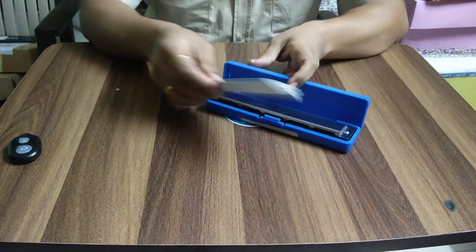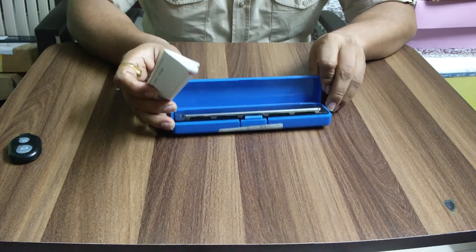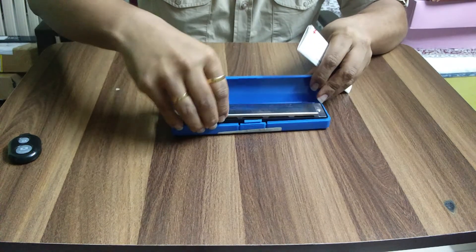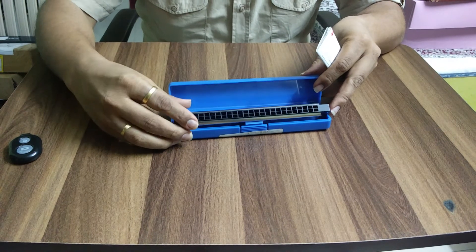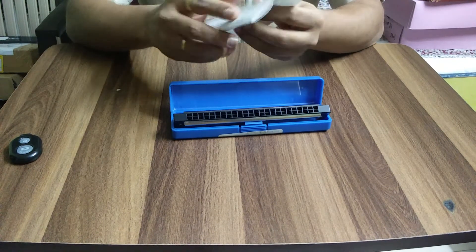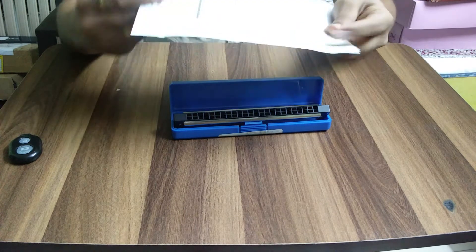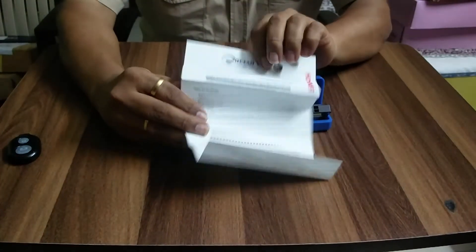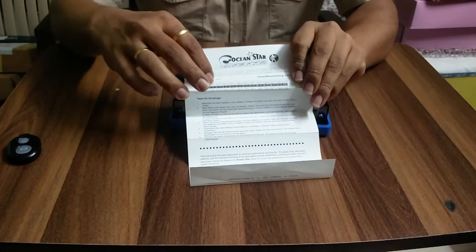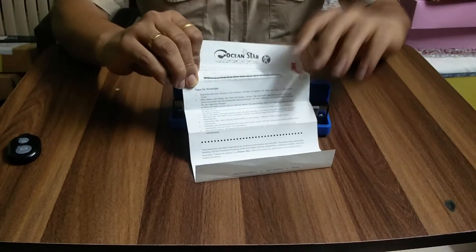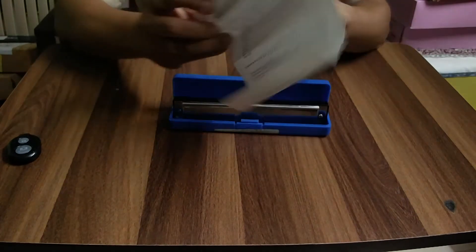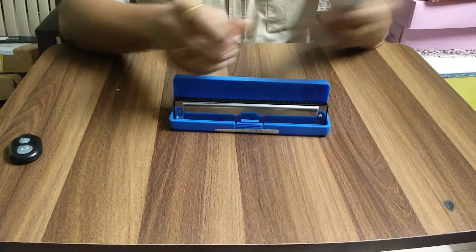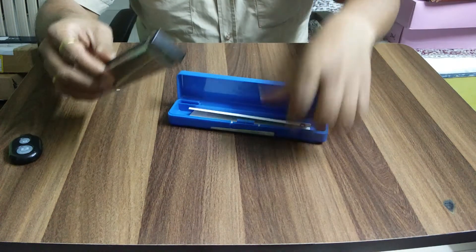Here it is, a tremolo harmonica called Ocean Star. This is the way it looks. It also comes with a chart, as you can see here, with the notes mentioned in Western notation: C D E F G A B. So let's give this a try and see how it sounds.